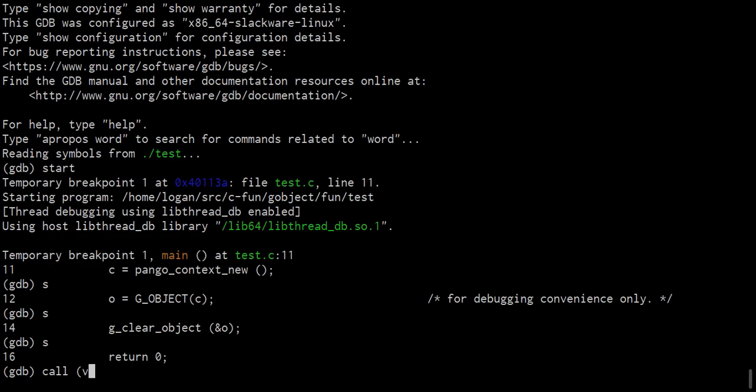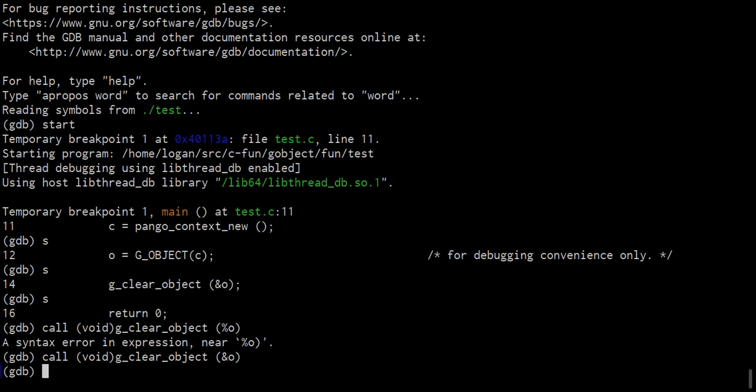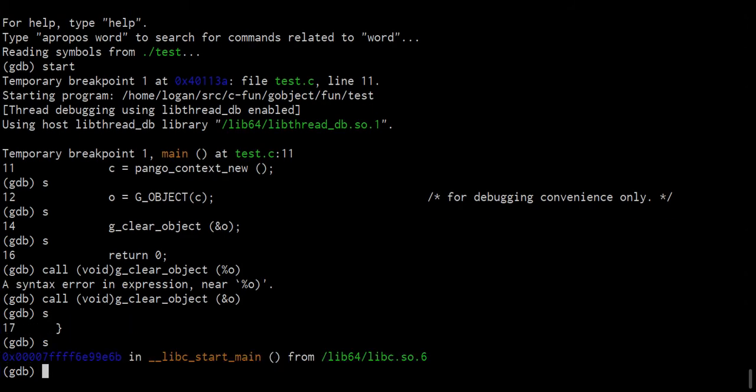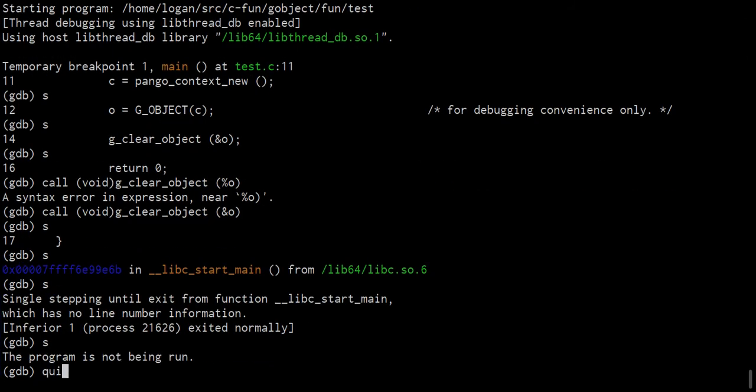G clear object on the address of O. Again. And no error. All right. So now our program is done.